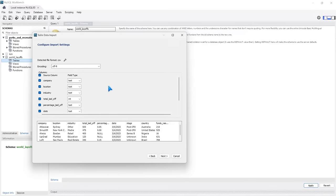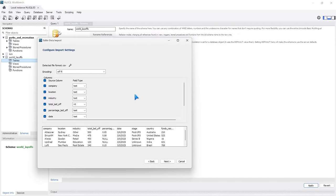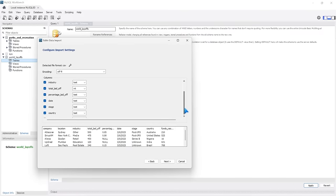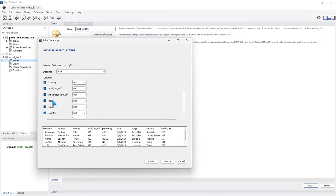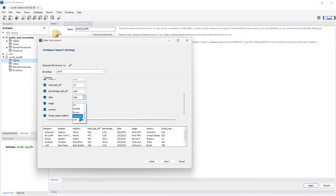Right here is where you configure import settings. MySQL is going to automatically assign the data type based off of the data in these columns. One thing to note: we have this date column, and in here it assigned it as text because of the format. We are going to import this as the raw data — we're not going to try to change anything in the import settings. We're just going to assume this is how the data was in the table, although this may be something you'd want to change to a datetime type. Let's go ahead and select Next.